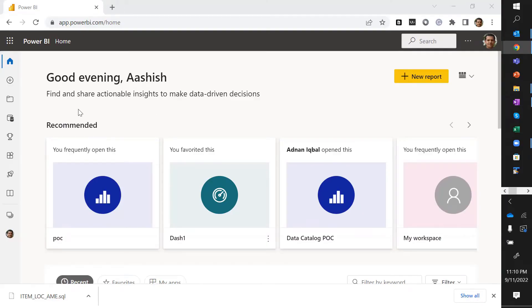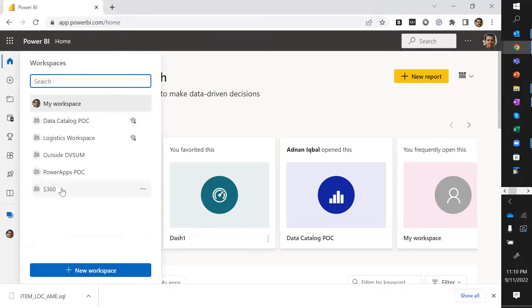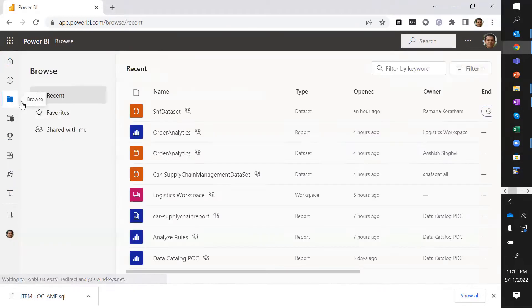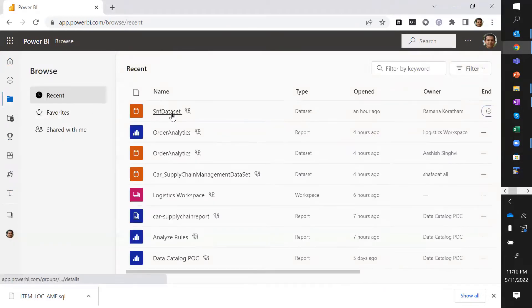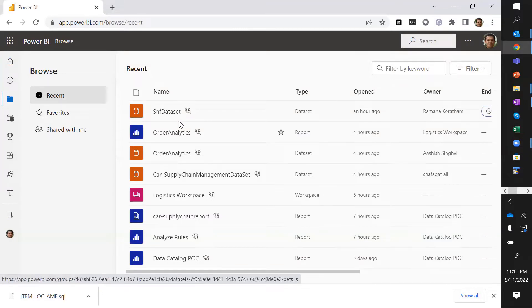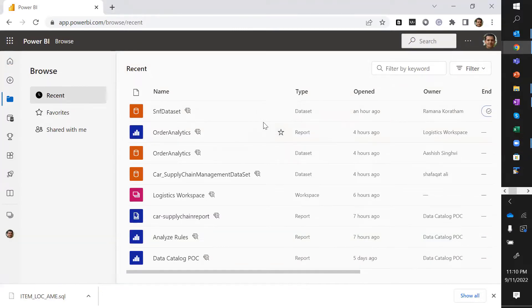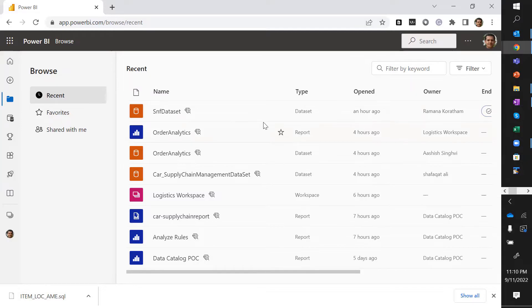Here's a sample Power BI setup. I have multiple workspaces. Inside those workspaces, there are multiple data sets and reports. Let's bring this all in the DVSUM data catalog.